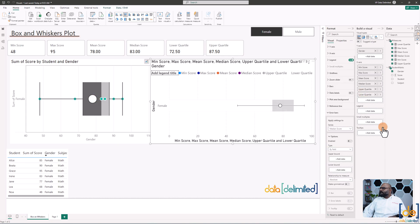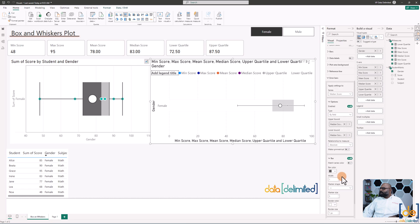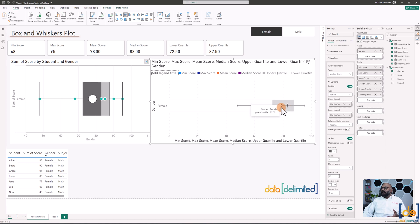For the median, click on median in error bars, set both upper bound and lower bound to the median score measure, enable it, and choose 'Line' as the marker style with a size of 10. Now we have a line showing the median and a dot showing the mean. We can also make the region from the median darker for visual clarity.